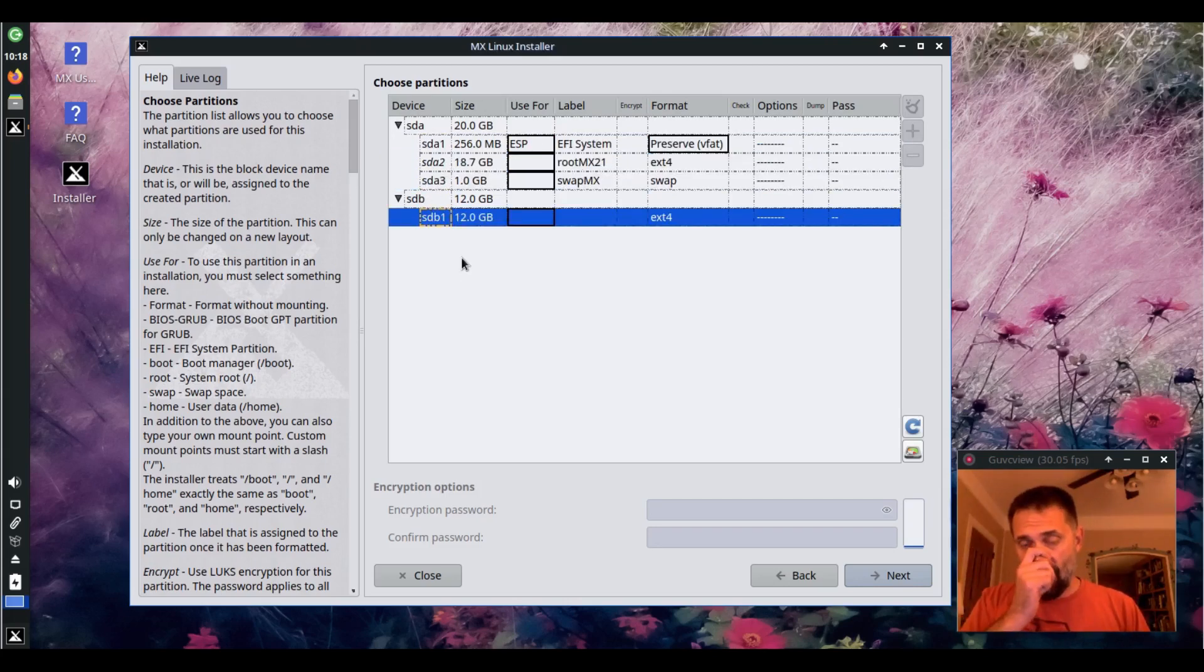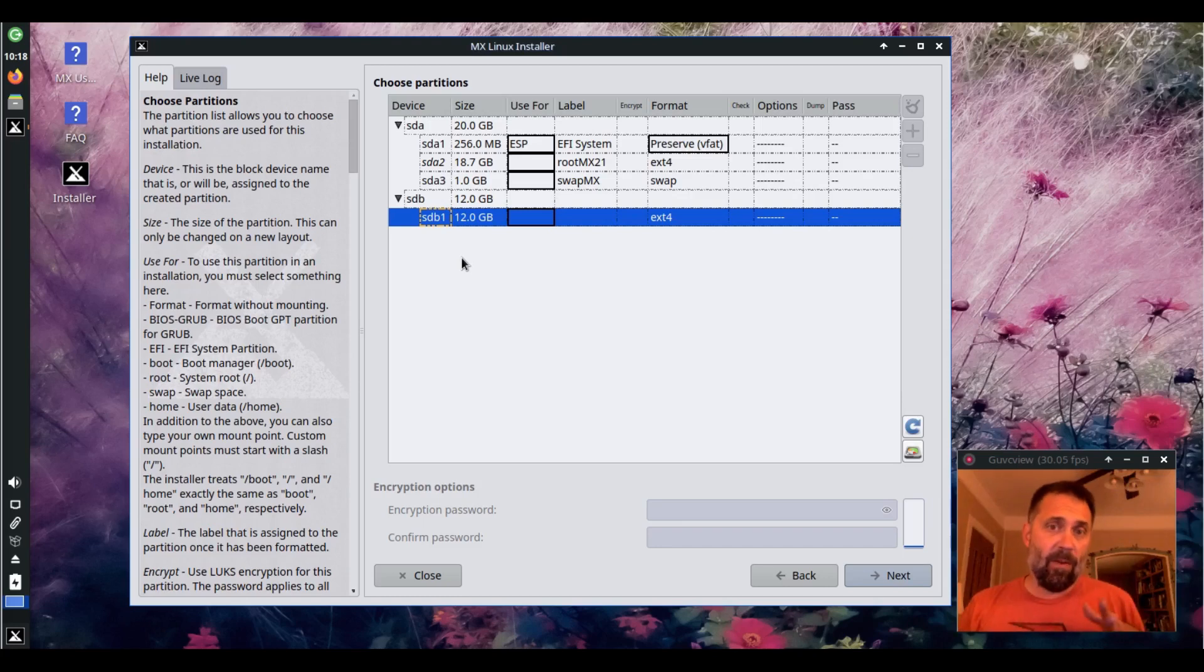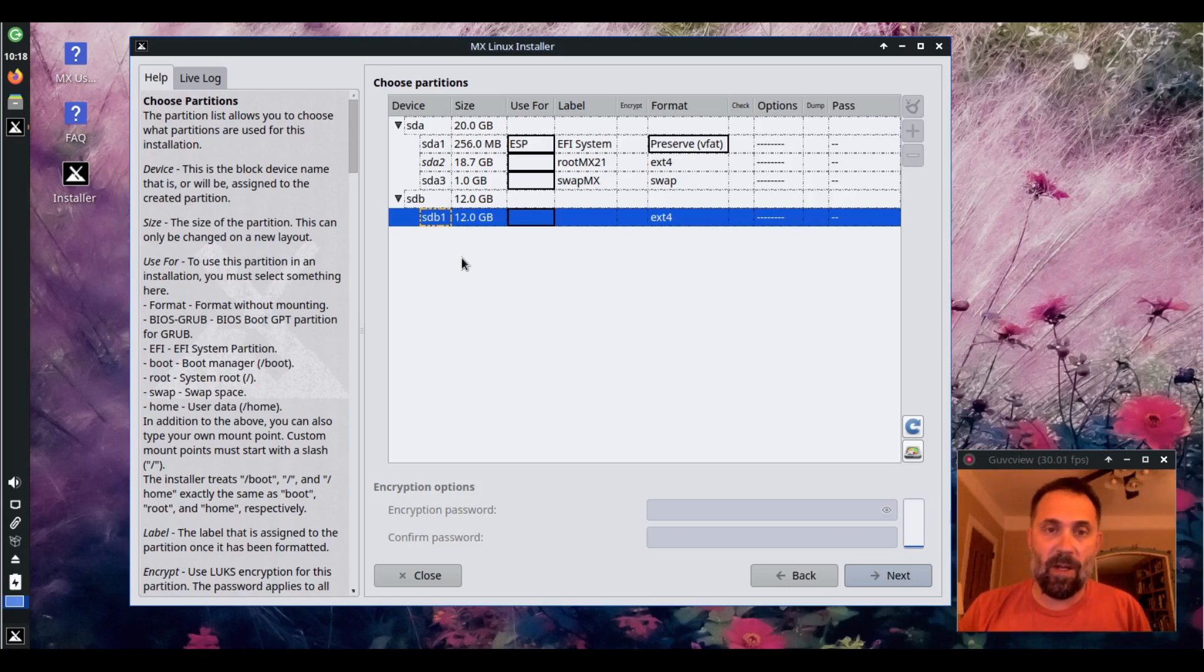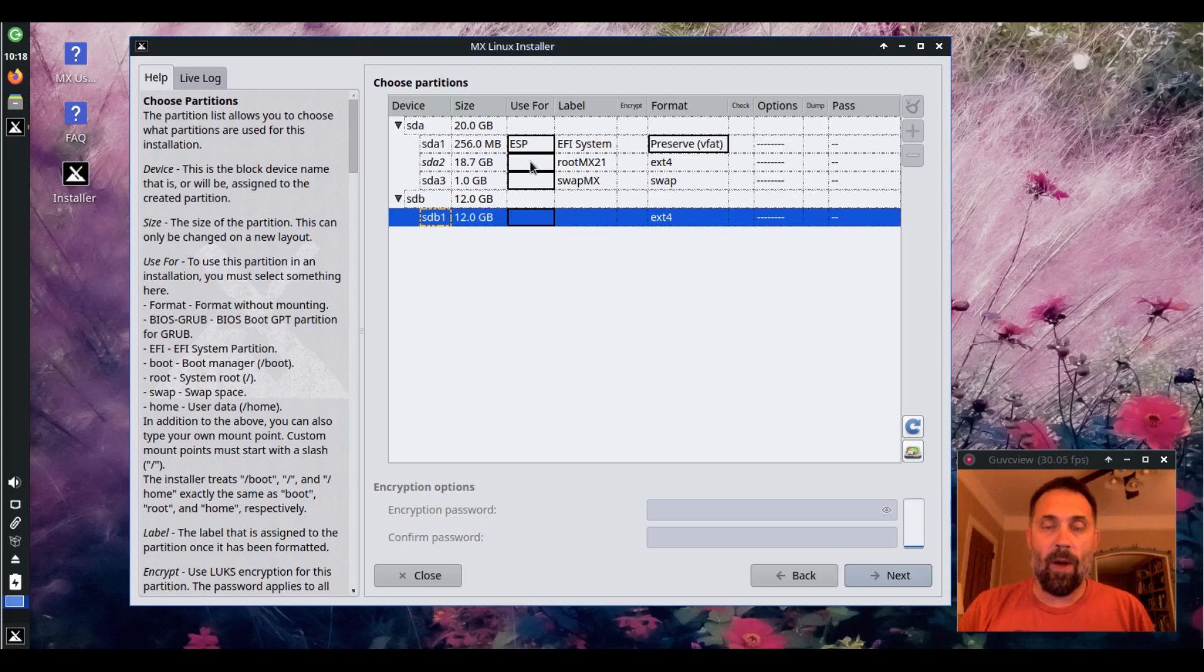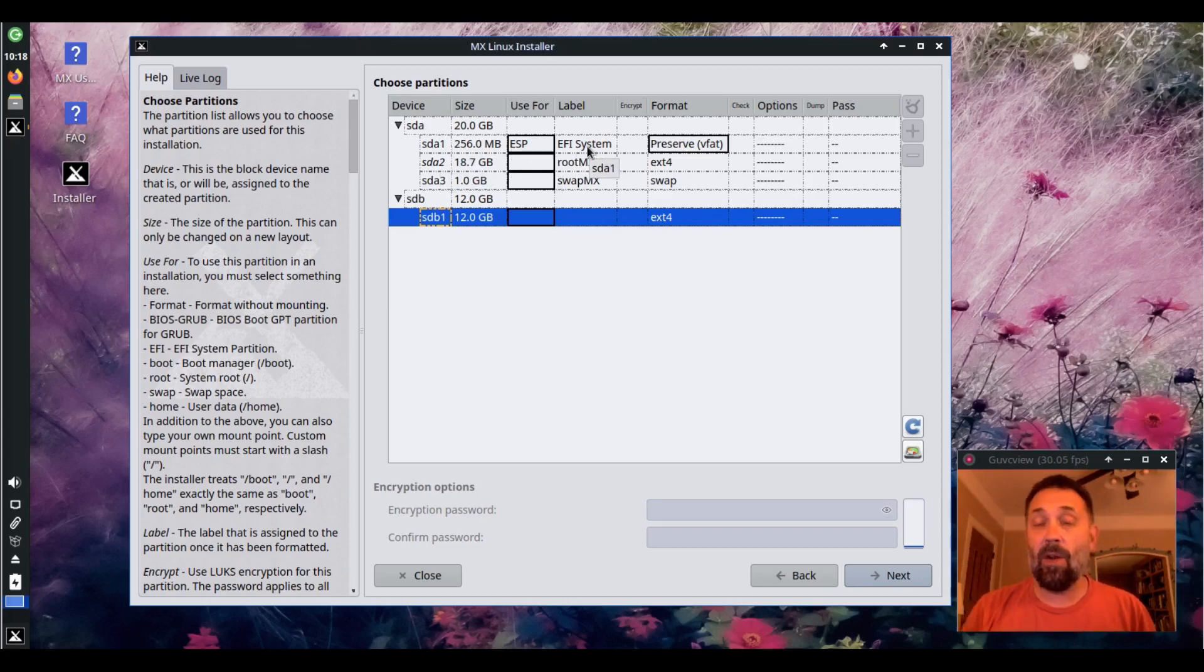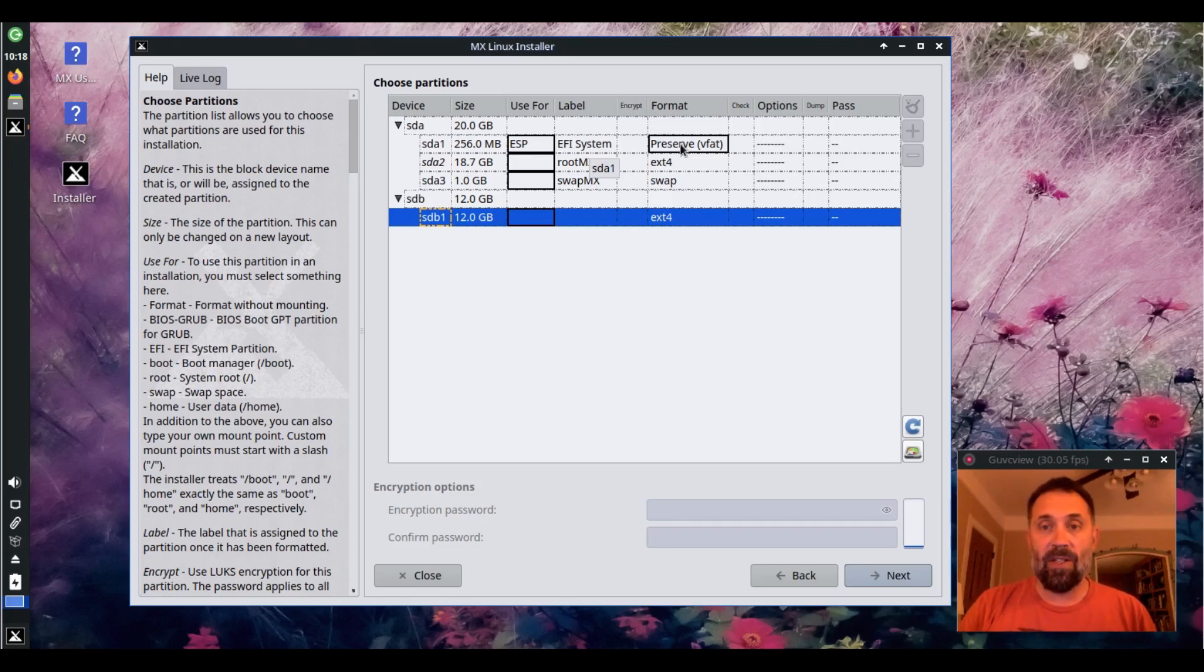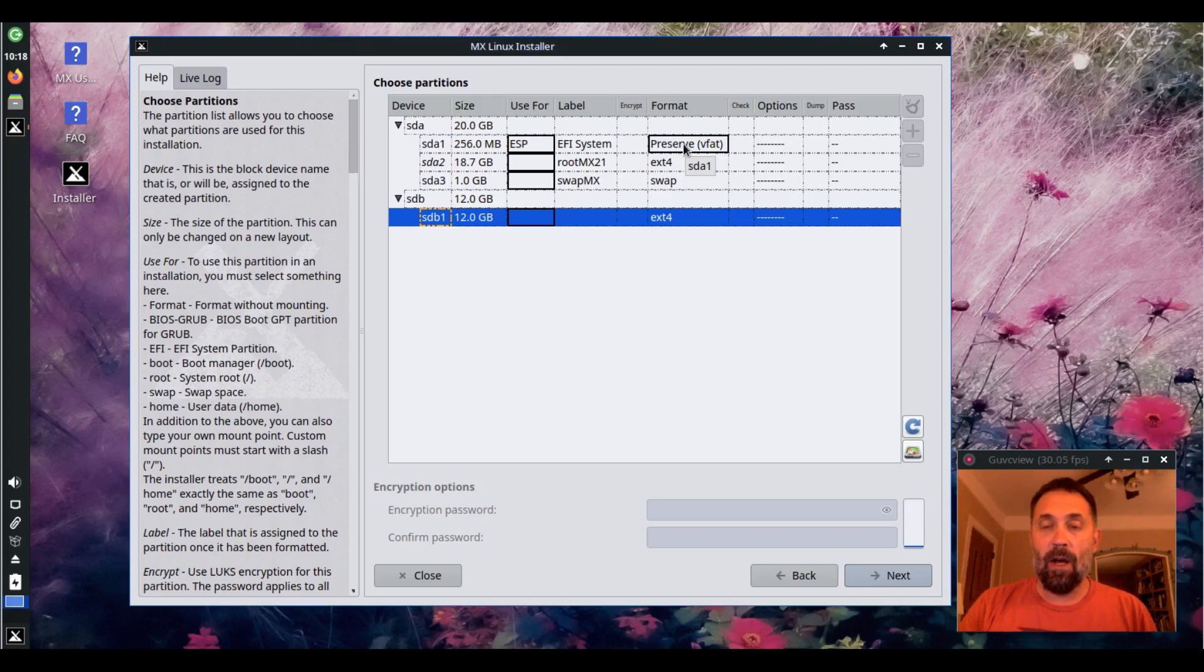I know it looks like a lot of information but it's actually a pretty compact way to give you a lot of options in a small space. So we can choose what we need for the various items. I've got an ESP here because this is a UEFI boot and you can see that this preserve here over in format means it's not going to be formatted.